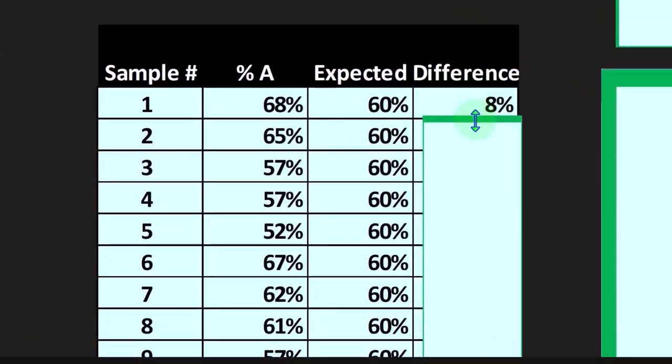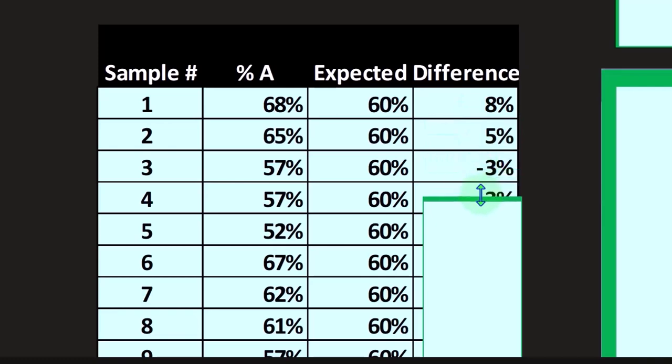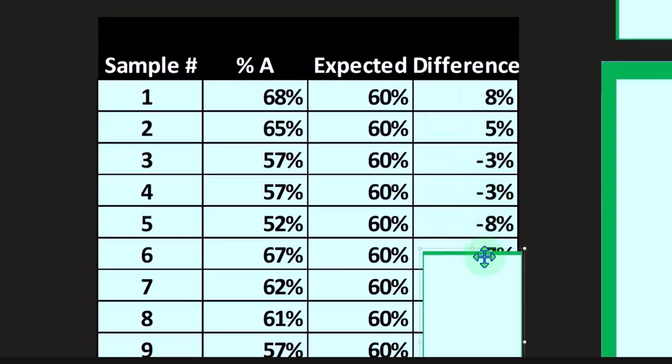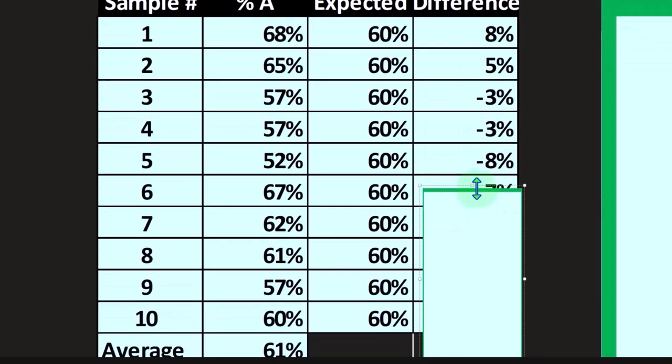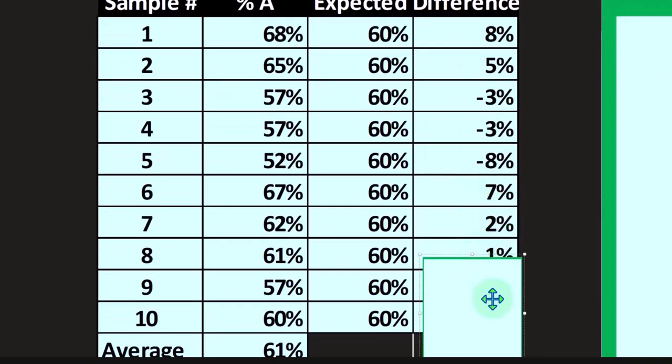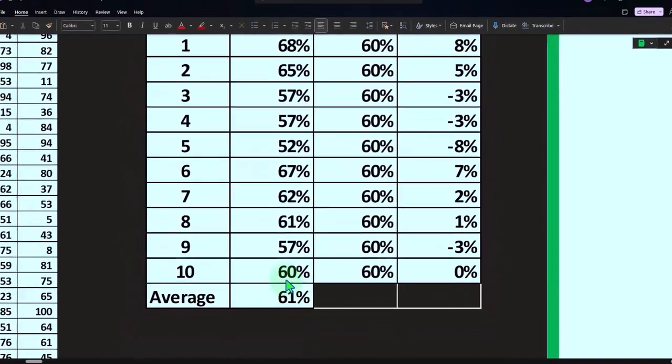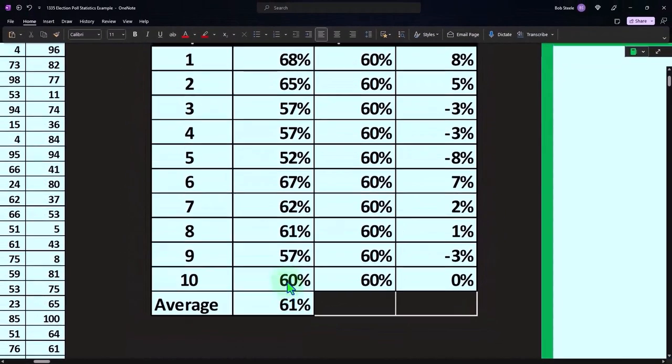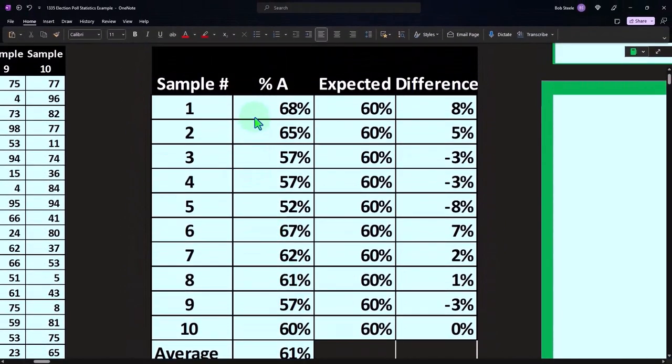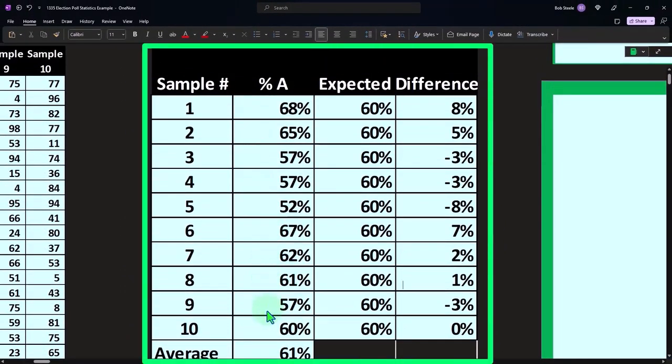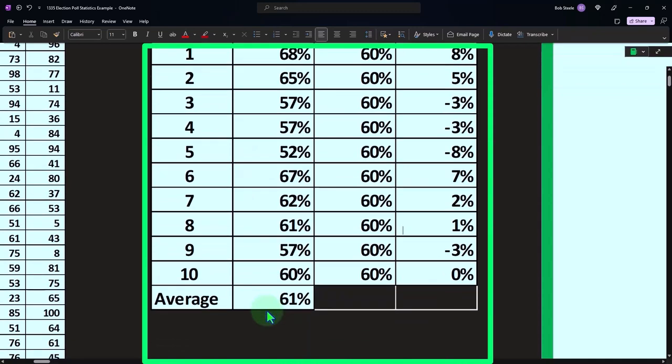The difference is 8, 5, 3, and you could see the difference is kind of above and below. If I was to take the average of these, this column, it comes out to around 61, which is pretty close to the actual of 60.